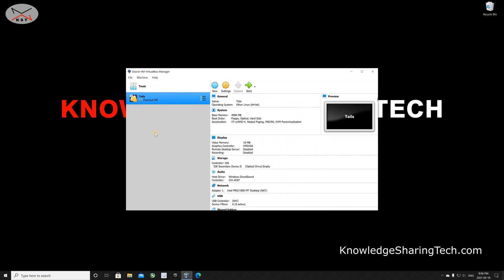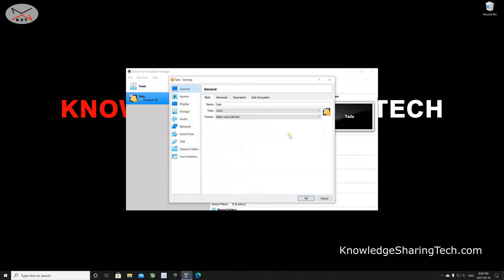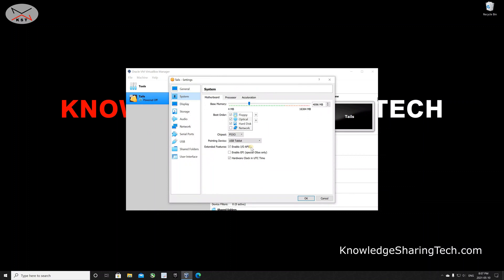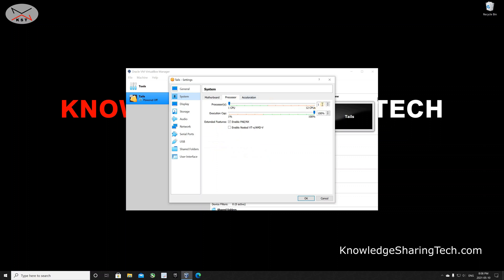We still need to make some modifications to the VM configuration. Make sure Tails is selected on the left, then click Settings, then System. First, make sure 'Enable I/O APIC' is checked — it is checked by default, but if not, check it. For the processor, give it more than one CPU, otherwise it will run very slowly. I'm going to give it two virtual CPUs.